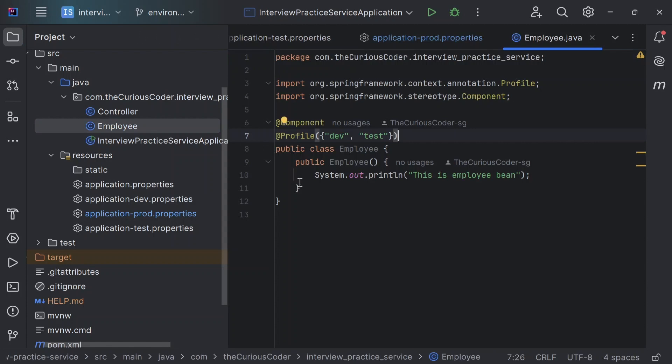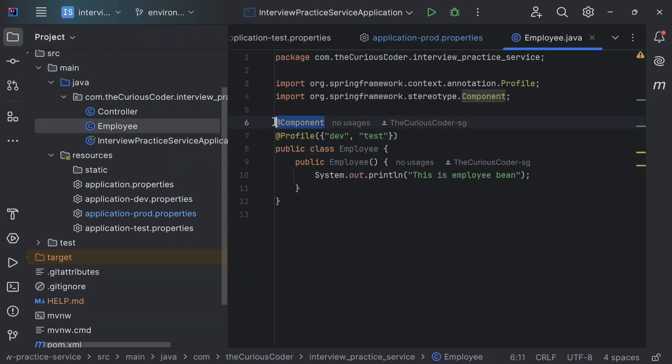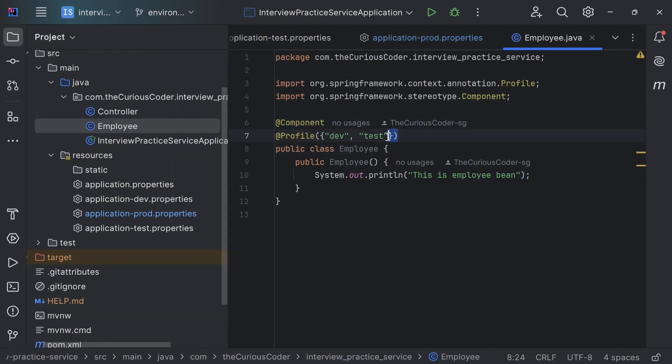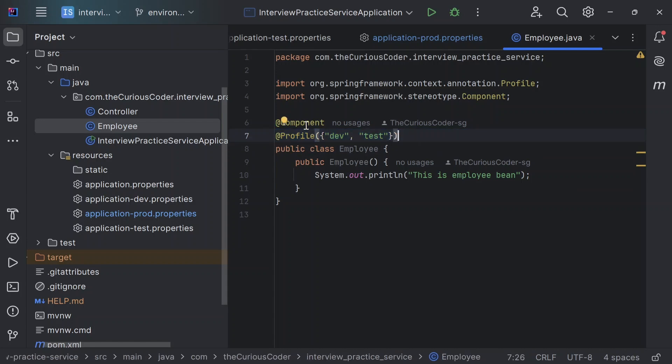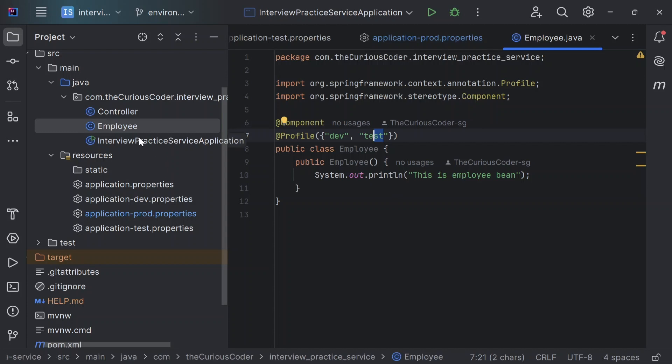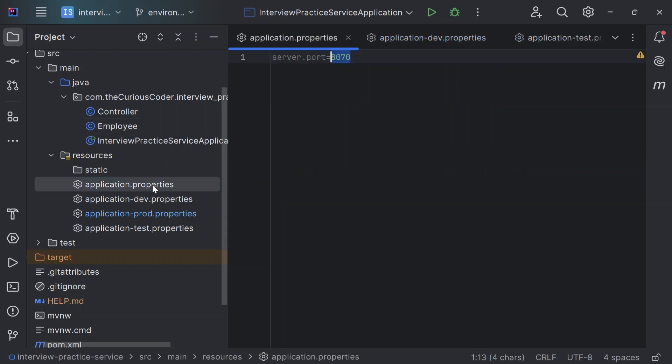Then we also created this class employee and I was trying to create its bean but I have also configured it for dev and test environment. So that means that the bean will only be created if the environments are dev or test. It will not be created for the prod environment. So yeah, that's it. That was the recap. Now you can see that we have created four different files here for three different environments and one default application.property file. But using application.yaml, I could do all of this in just one file. And that's the reason we prefer application.yaml over application.properties.